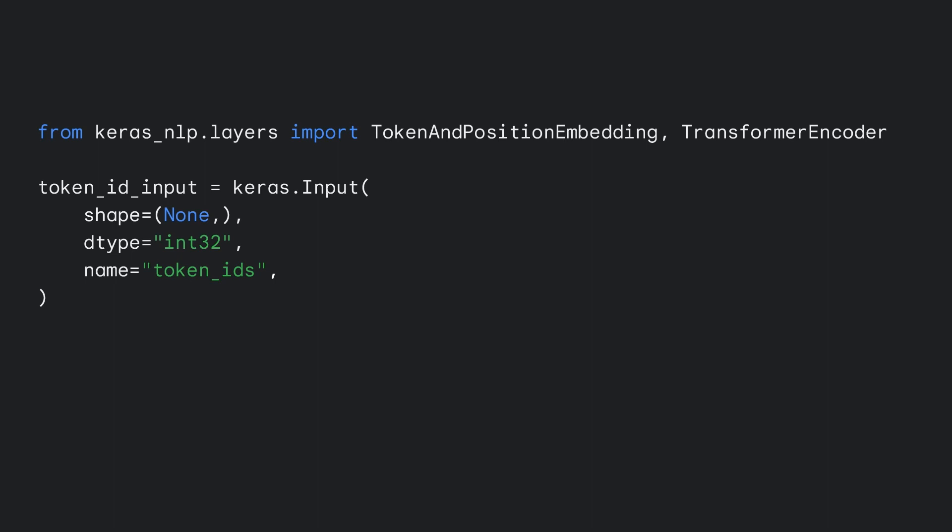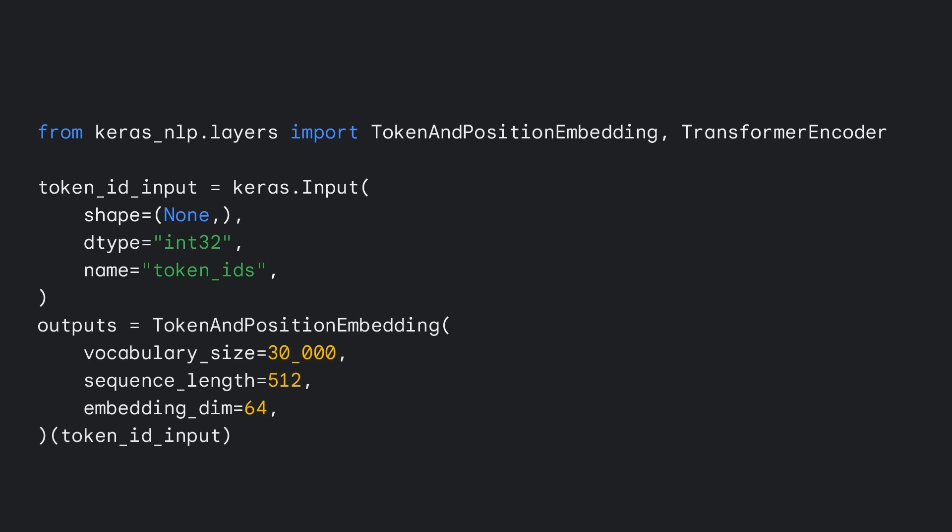the first step to creating a new model is declaring an input tensor. In this case, our input is a variable length sequence of token IDs. We then pass this sequence to an embedding layer that learns a unique vector representation for each token ID and sequence position, returning the sum for each token in the sequence.